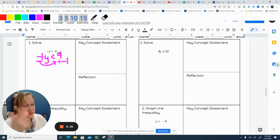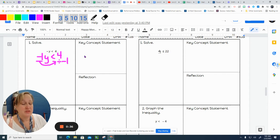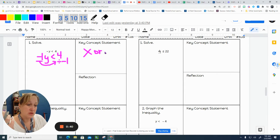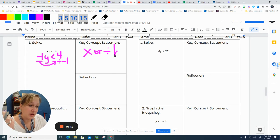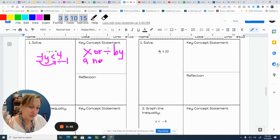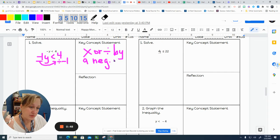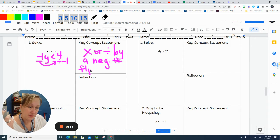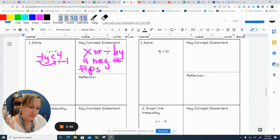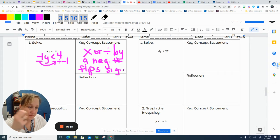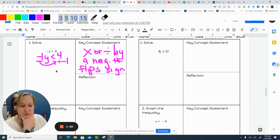Now the key concept is multiply or divide by a negative number flips the sign. That was awful.